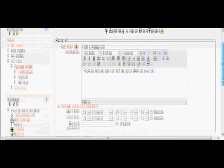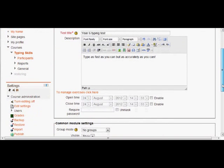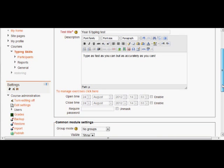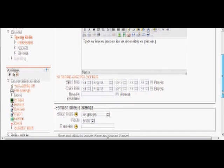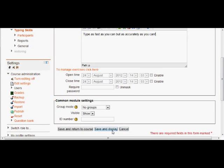Now we can set an open and closing time, a password if we want, but before we actually click Save and Display at the bottom, what I'm going to do is I'm going to go and right-click to open up in a new tab, Managing Exercises.